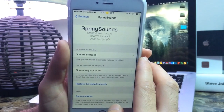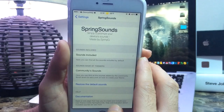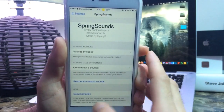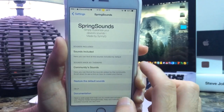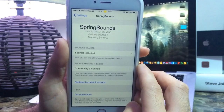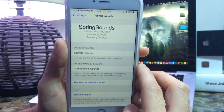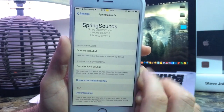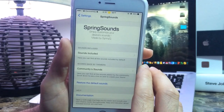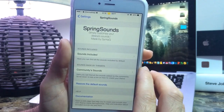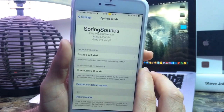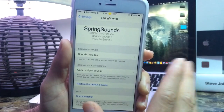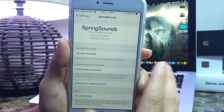You also have Community Sounds, because in the future this tweak will get extra sounds added by the community or developers. More information on that is on Cydia, so go ahead and read up on that if you want to add your own sounds. Also you have a Reset to Default Sounds option, which means if you want to go back to your stock iOS sounds you can just click that button and everything goes back to normal.